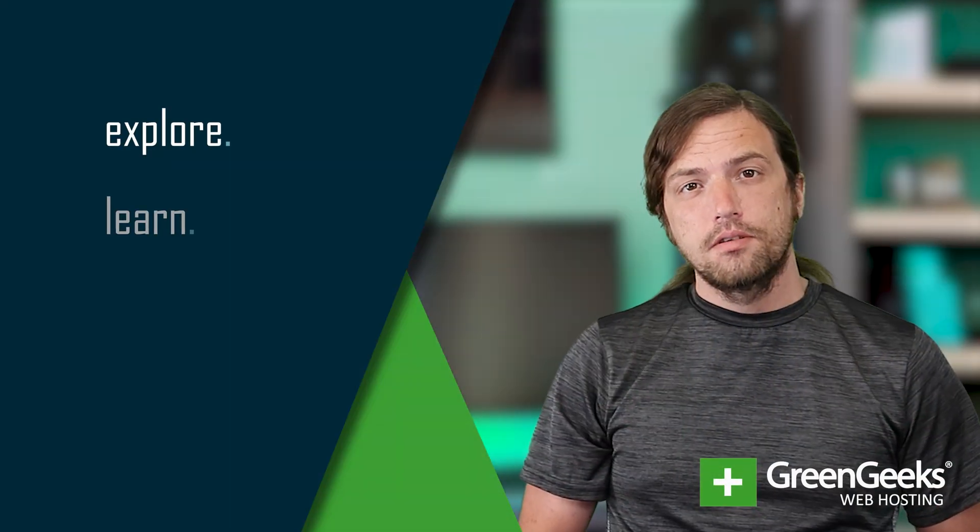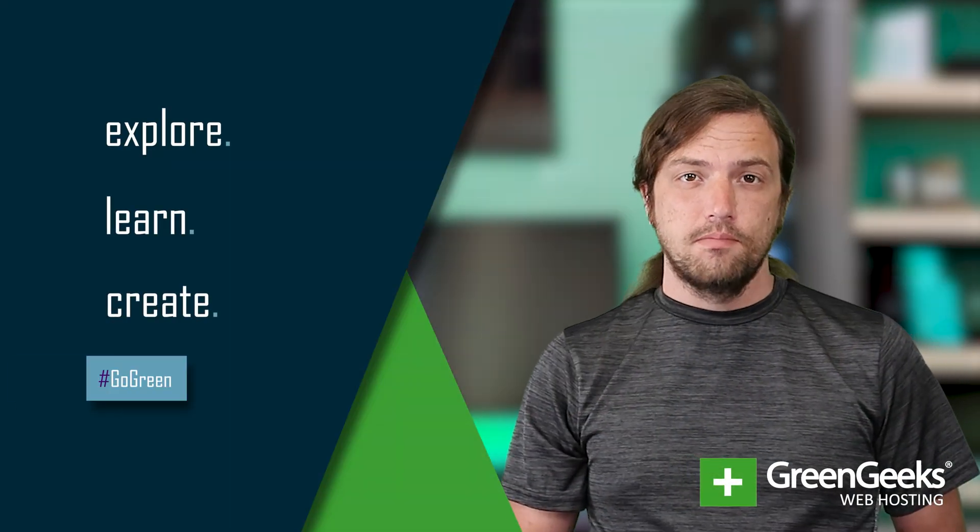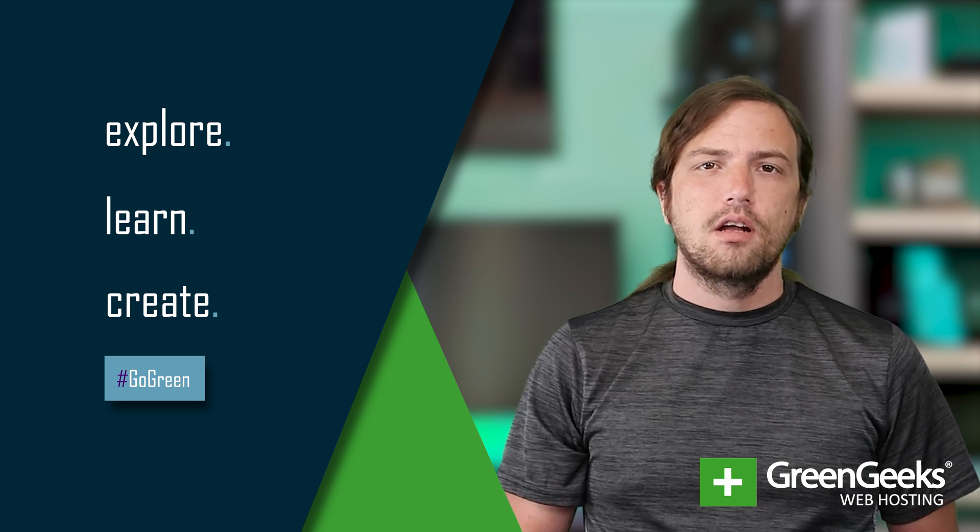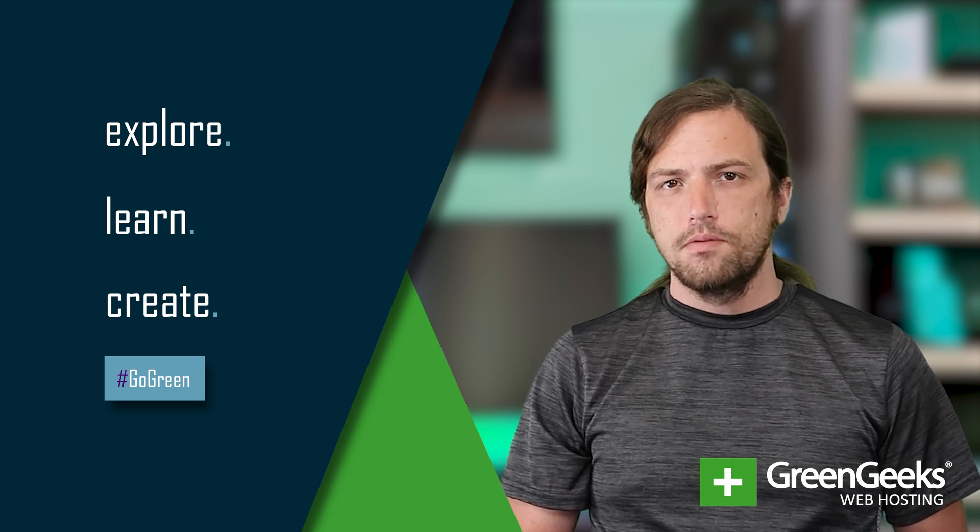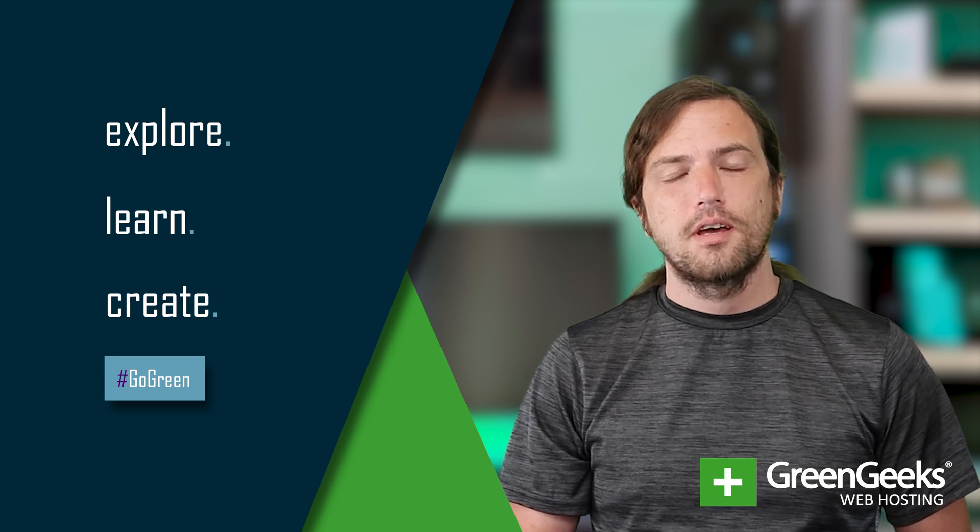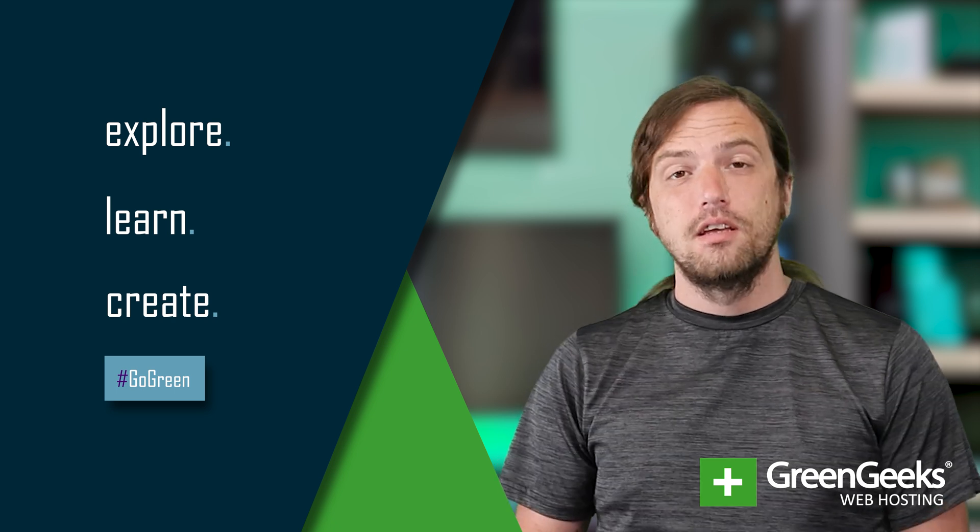You should now have a better understanding of managing files in cPanel. I know we covered a lot of information, so if you ever feel lost or confused, just contact our team and we'll be more than happy to help you out.